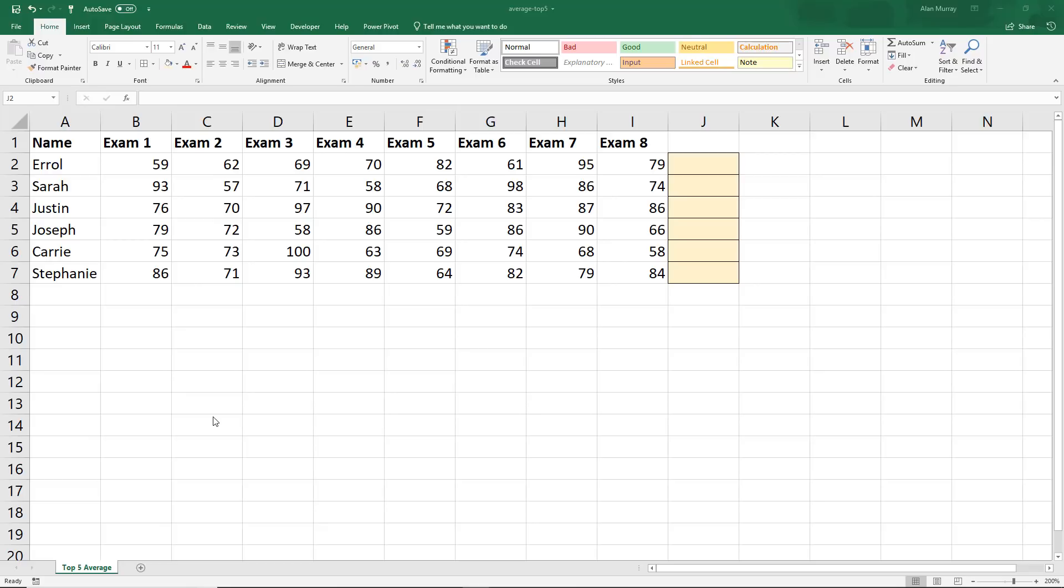Now we are going to look at two ways of doing this so that you can pick and choose the formula that you prefer. Over in J2 we will calculate the average of the top five scores for our first student which is Errol.